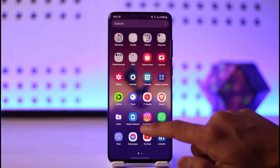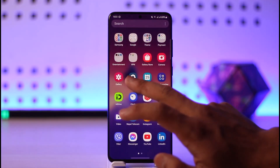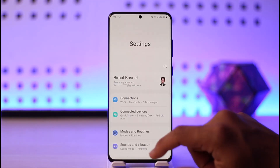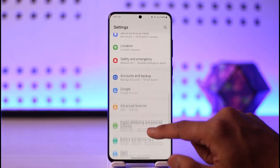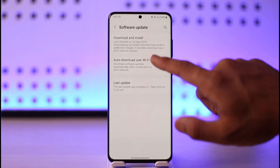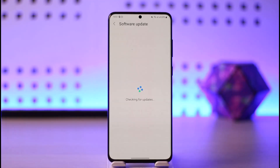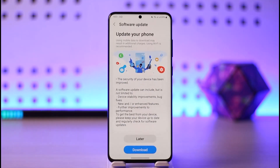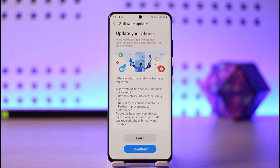Sometimes the issue could also be because the version of Android you're using is outdated. Open up Settings, go to Software Update, check if any updates are available for your phone, and update it to the latest version.